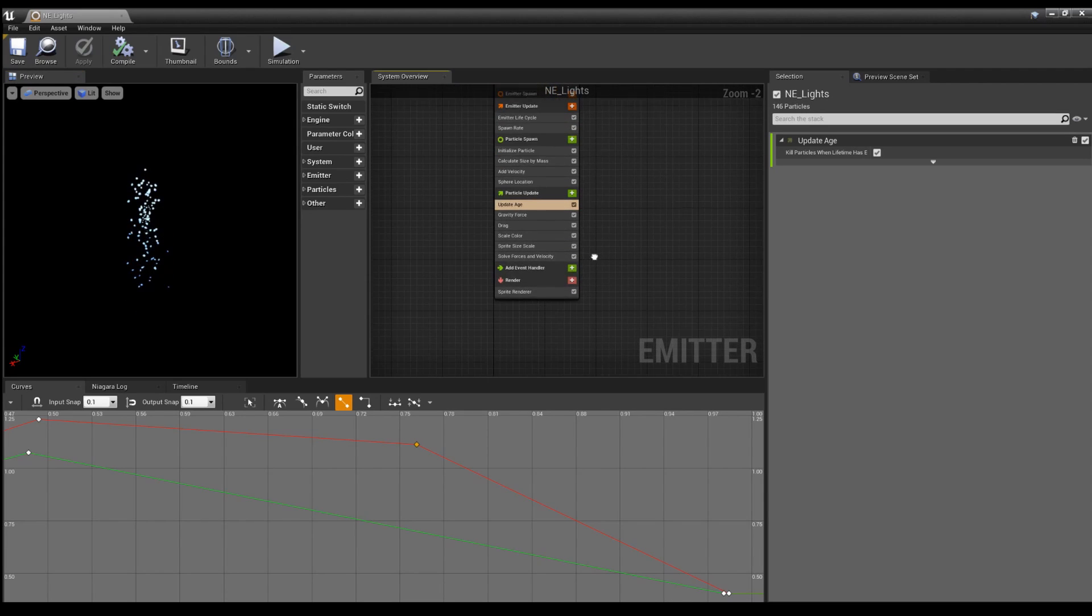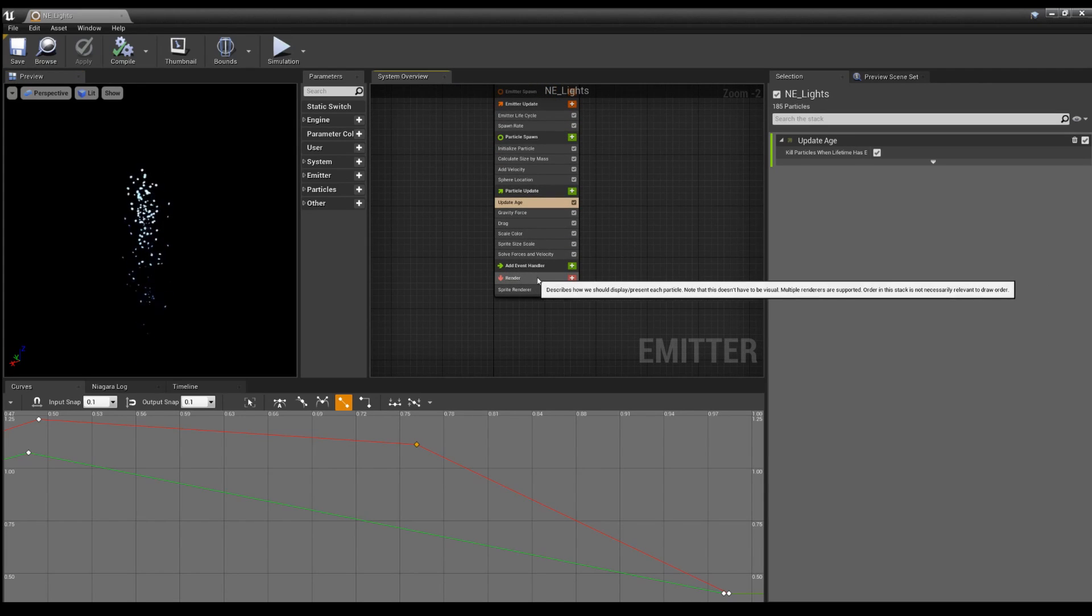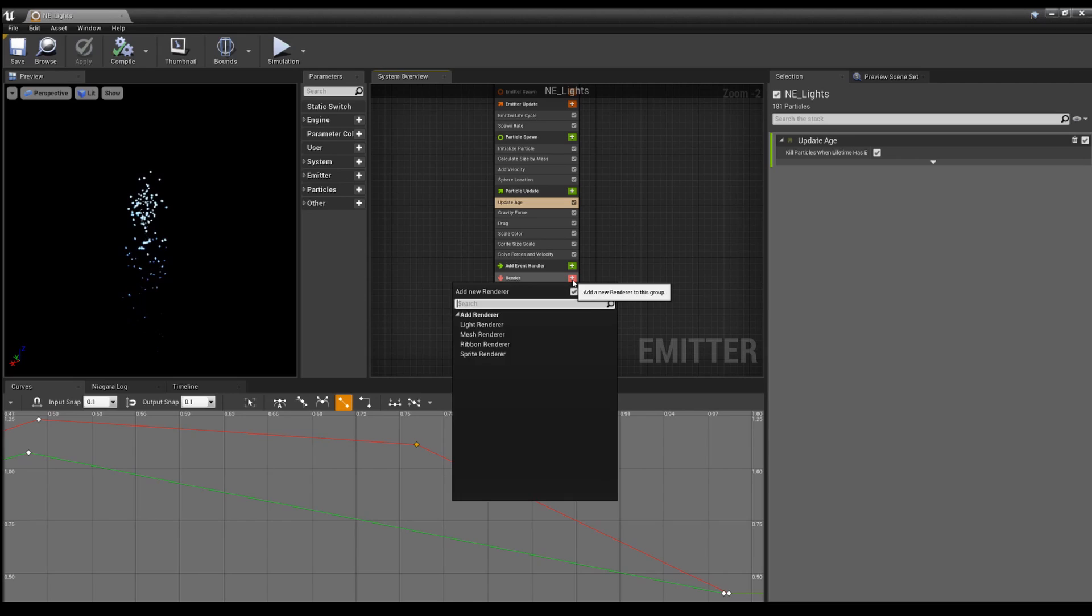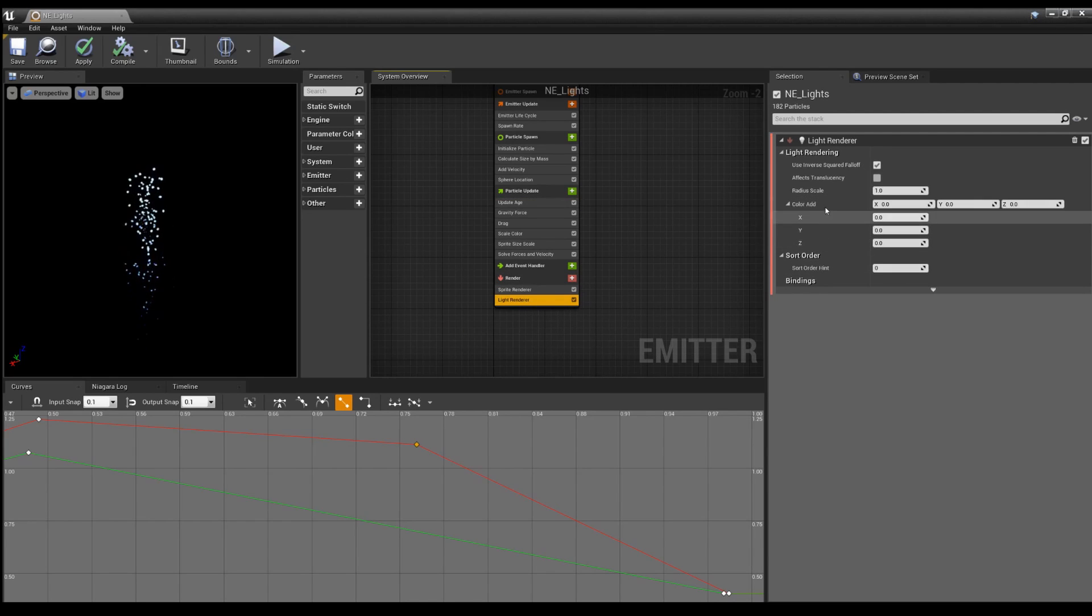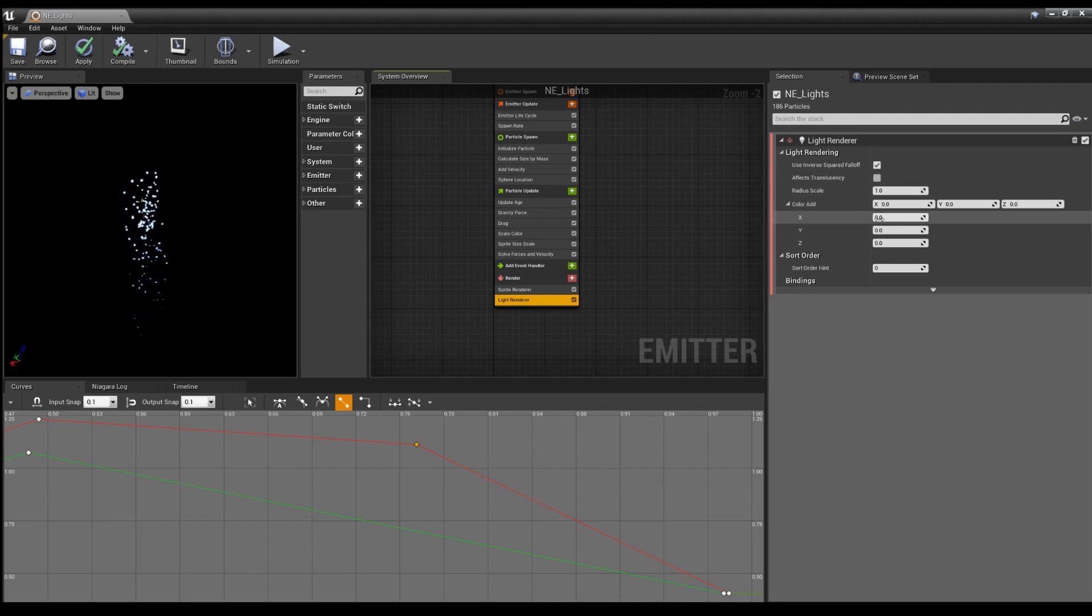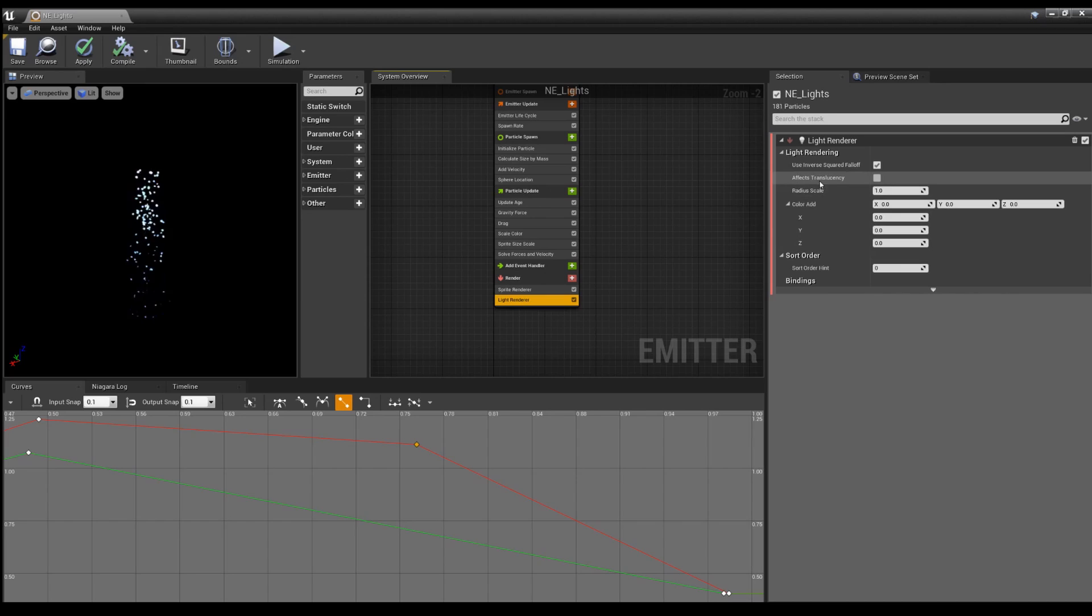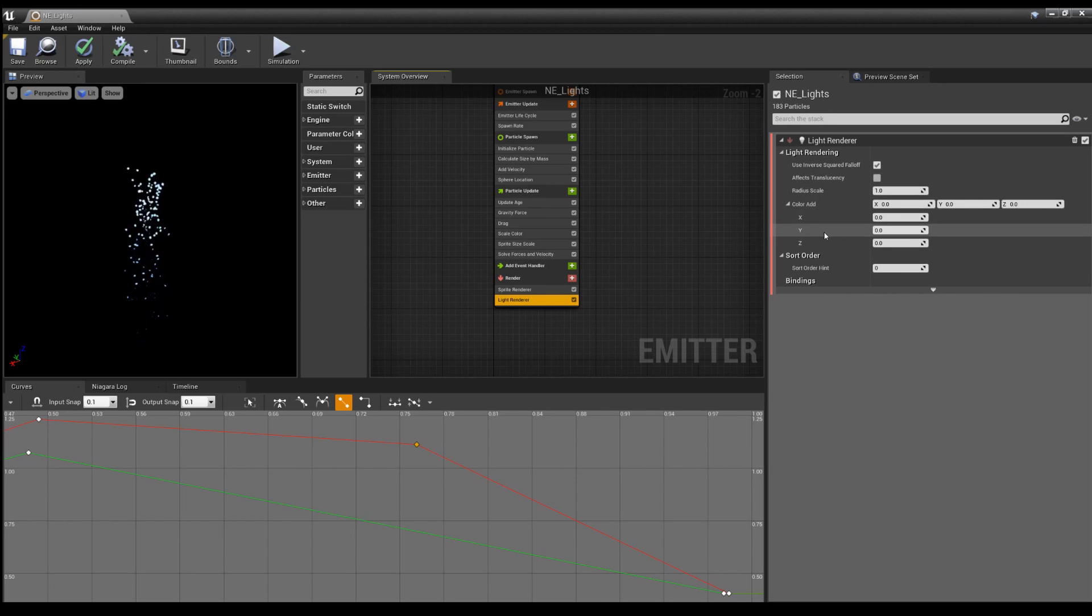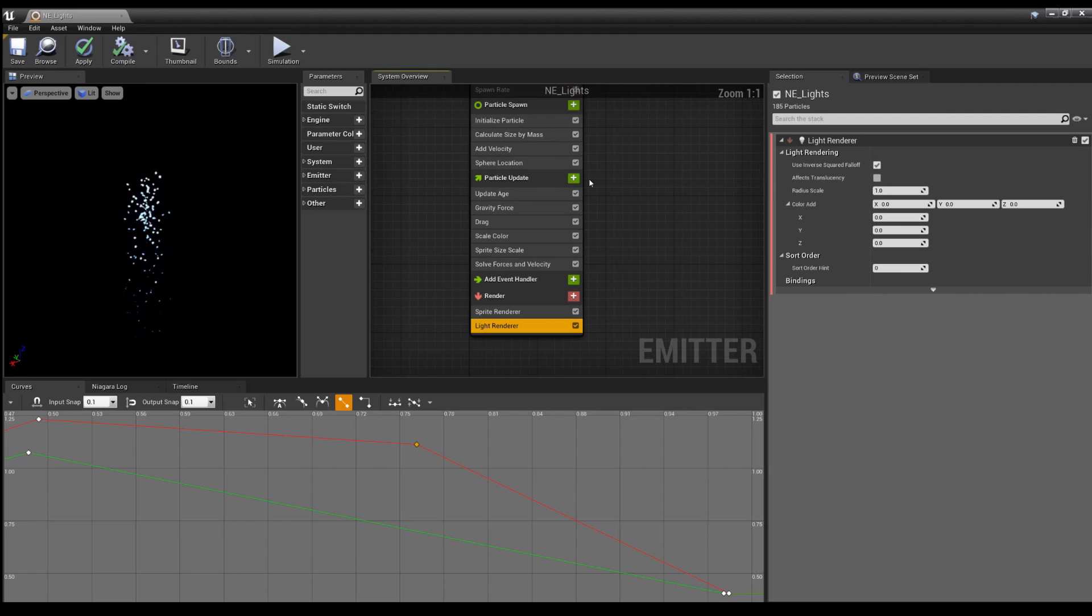So we're going to go down to this render section, and we want light renderer. And you can already see a few settings: effects, translucency, radius scale, color add. Those are all things you might see in Cascade.